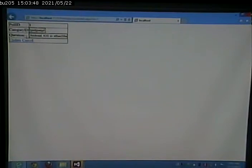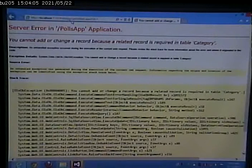What if I go and hit edit, and put garbage here? Boom. Input in the wrong format. Because that's supposed to be a number. What if I put a number that doesn't exist in the category table? You can't add or change a record because related record is required in table category.